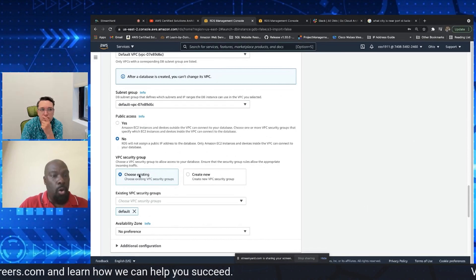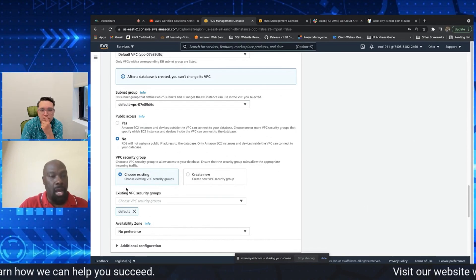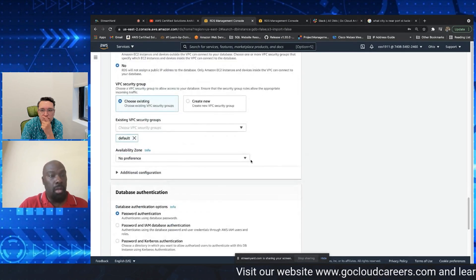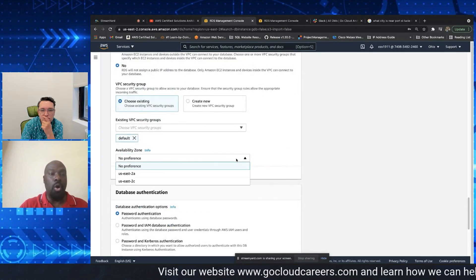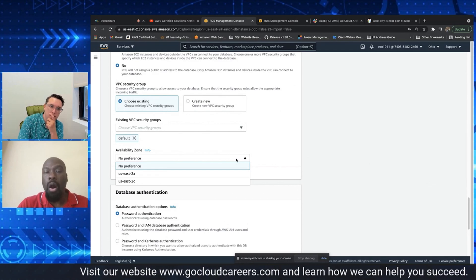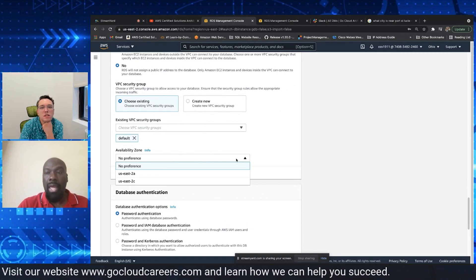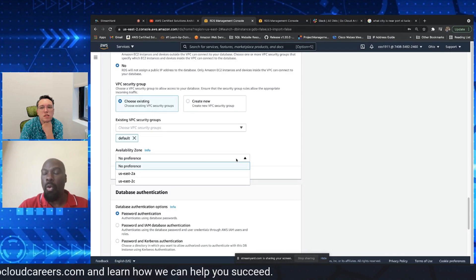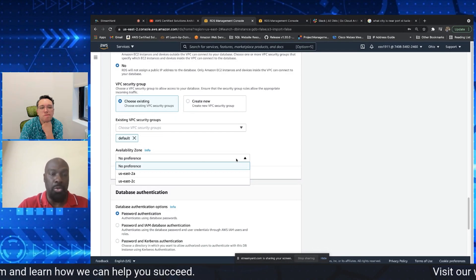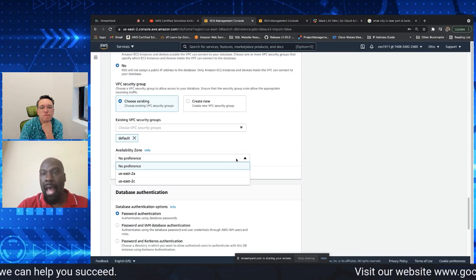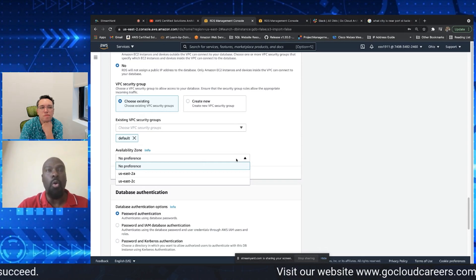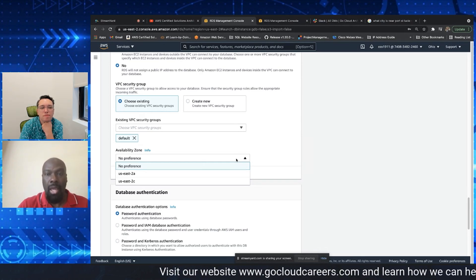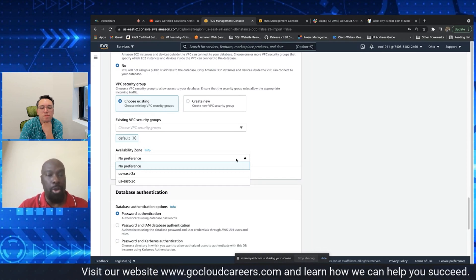So moving forward I chose my existing default VPC and security groups. And your availability zone, make sure that wherever you are, make sure you associate that availability zone to what works best for you.